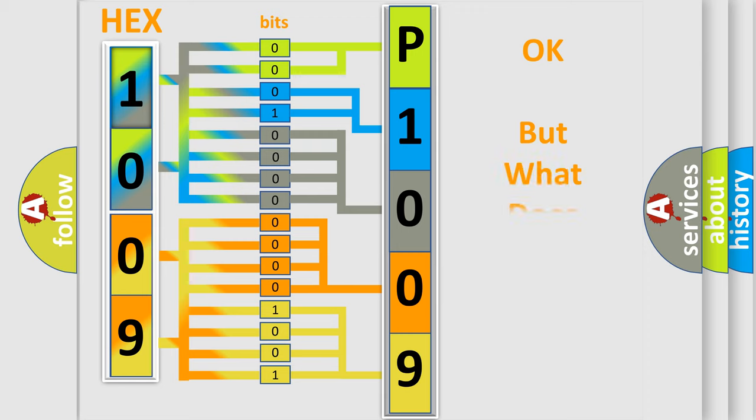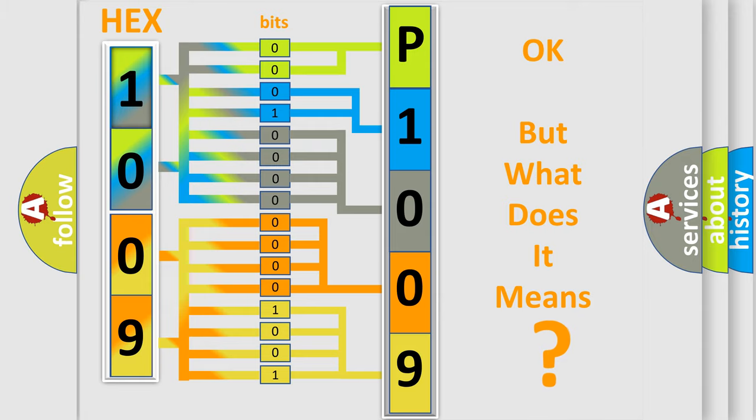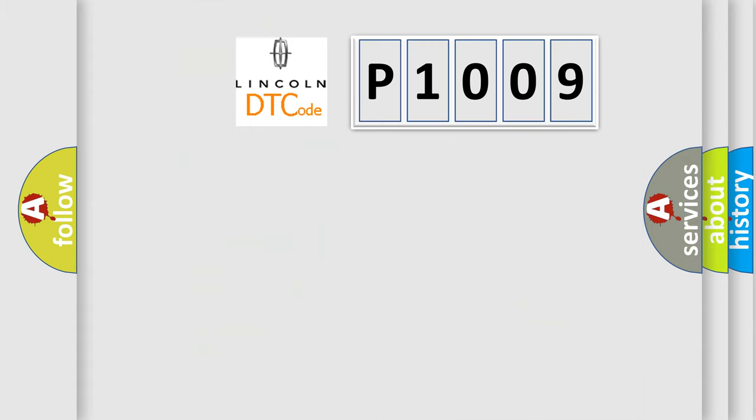The number itself does not make sense to us if we cannot assign information about what it actually expresses. So, what does the Diagnostic Trouble Code P1009 interpret specifically?